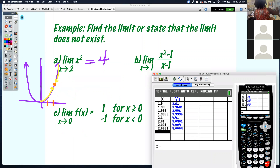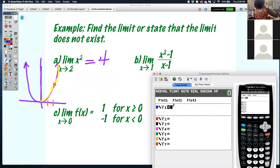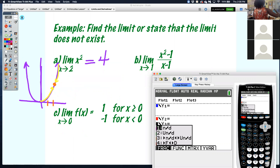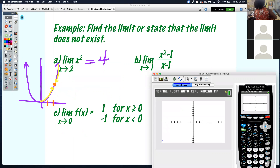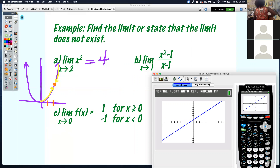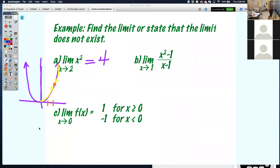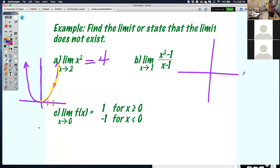I go back to my y equals and type in that function — remember alpha, y equals, and enter will pop up the fraction feature. I'm looking at the limit as x approaches 1 on this function. There's my graph.